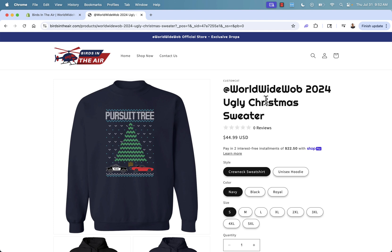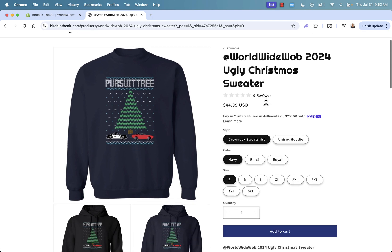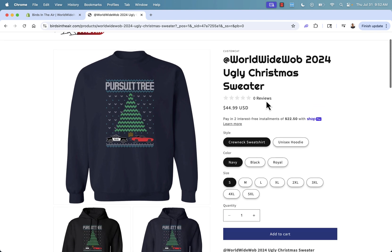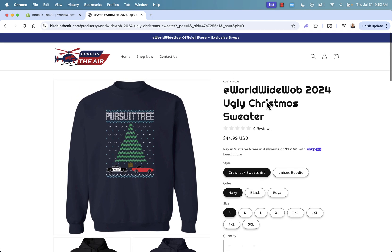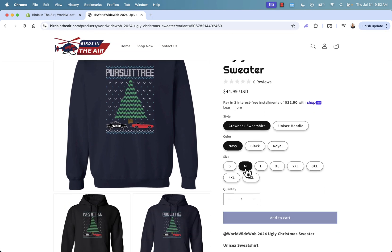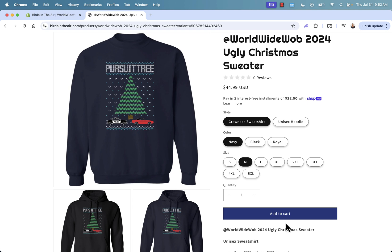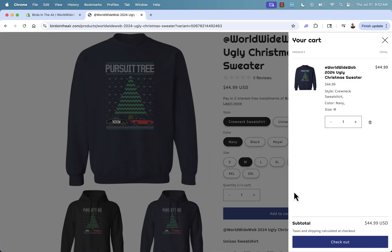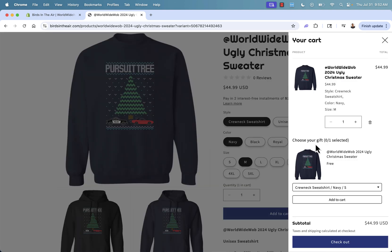So here's that product that we set up, the ugly Christmas sweater. And I'm going to pretend that I'm a customer. I'm going to come over here and I'll go ahead and click add to cart. And you're going to see now inside of the cart. The offer is now visible and we have buy one, get one free.